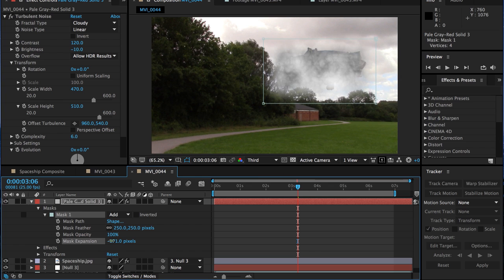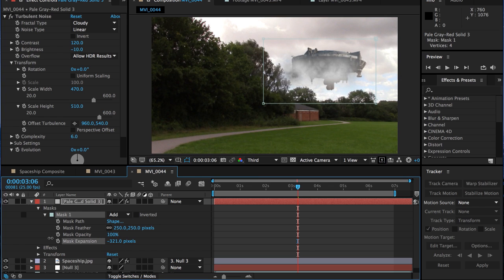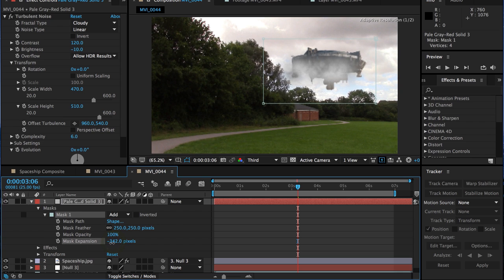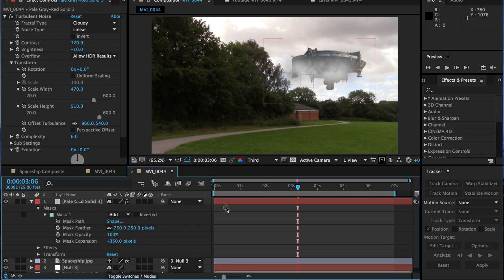As you can see, it's starting to actually create something that's looking a little bit like clouds. What we'll do is fiddle around with it now, but maybe adjust it a little bit later on if we need to. But 250 on the feather, minus 350 on the expansion. That should do the job.